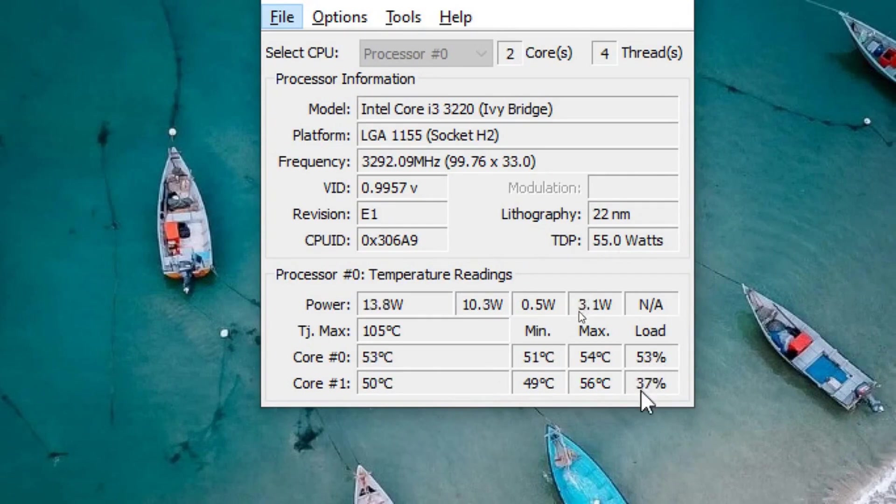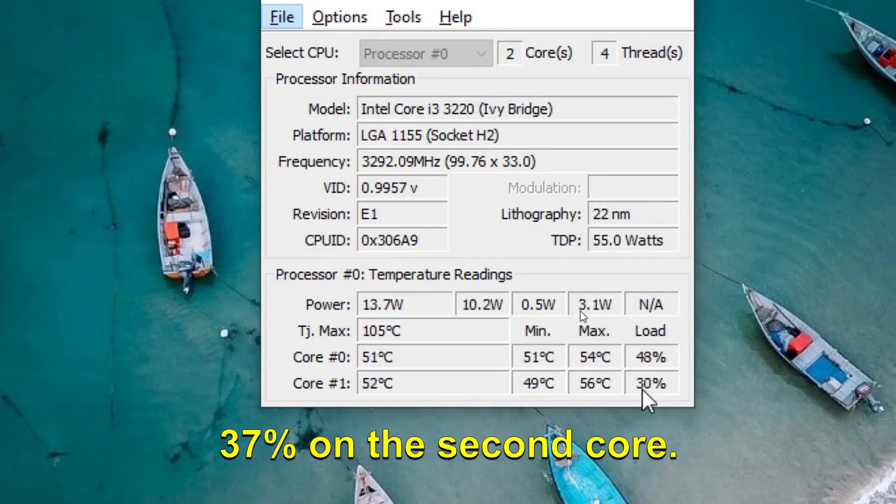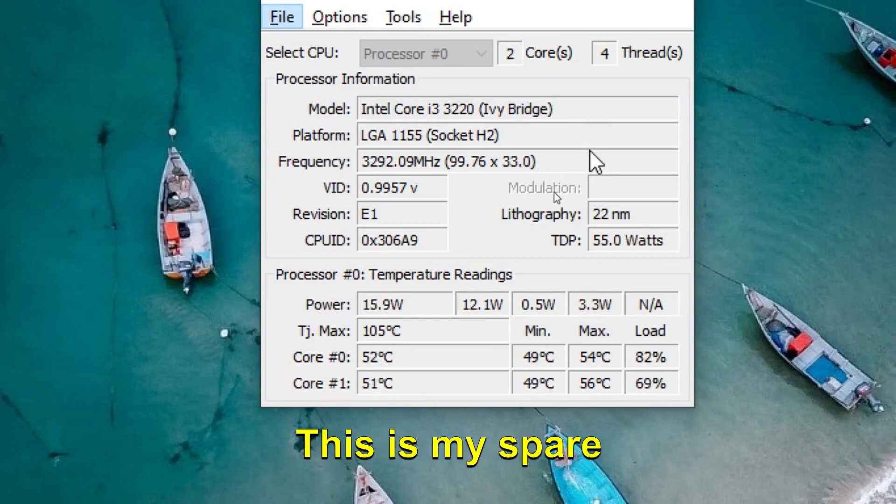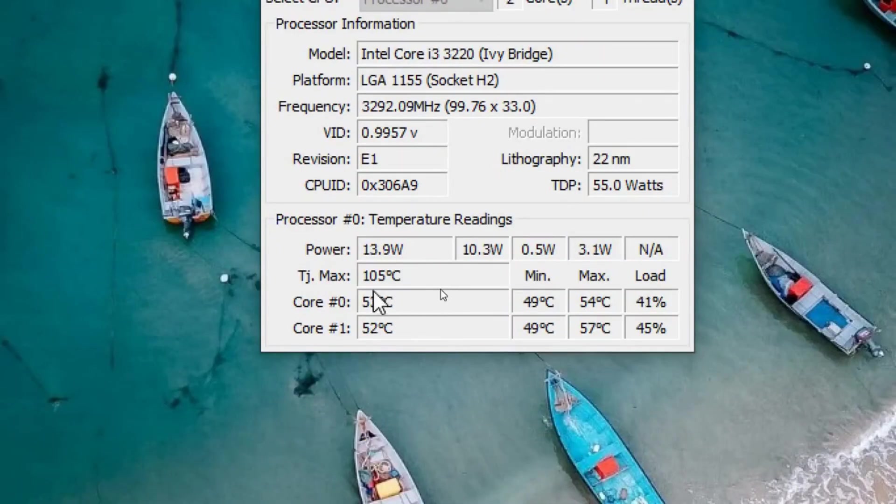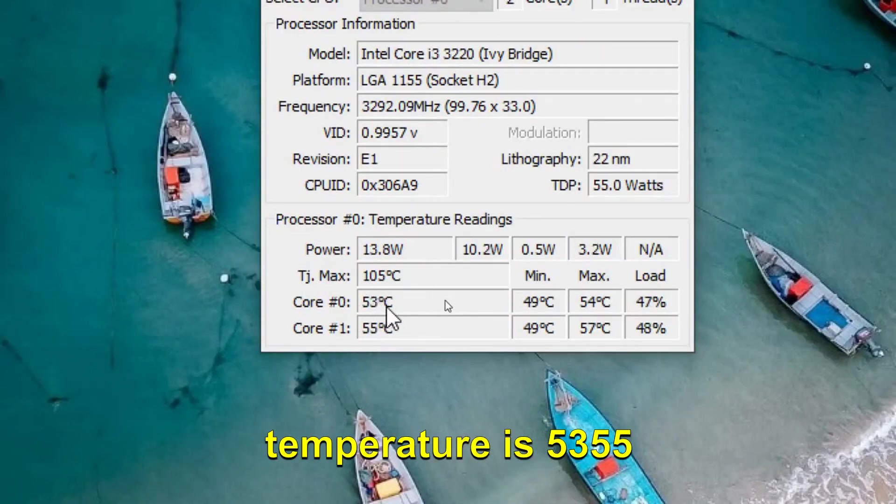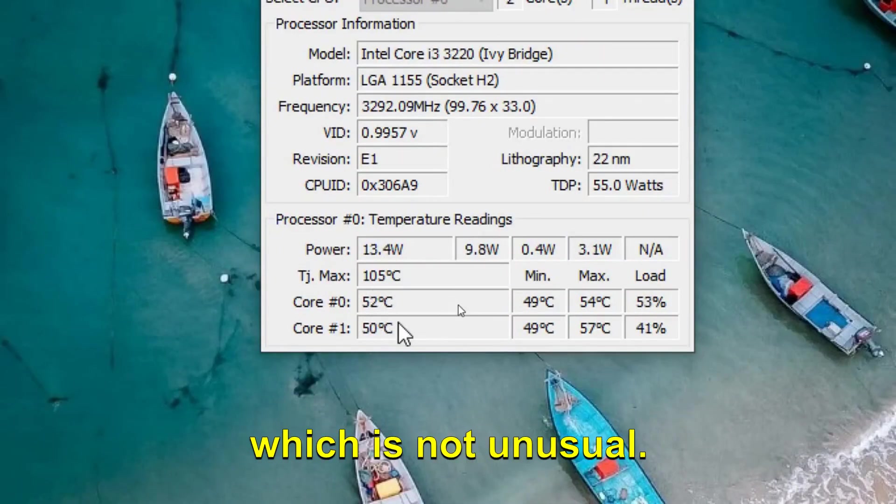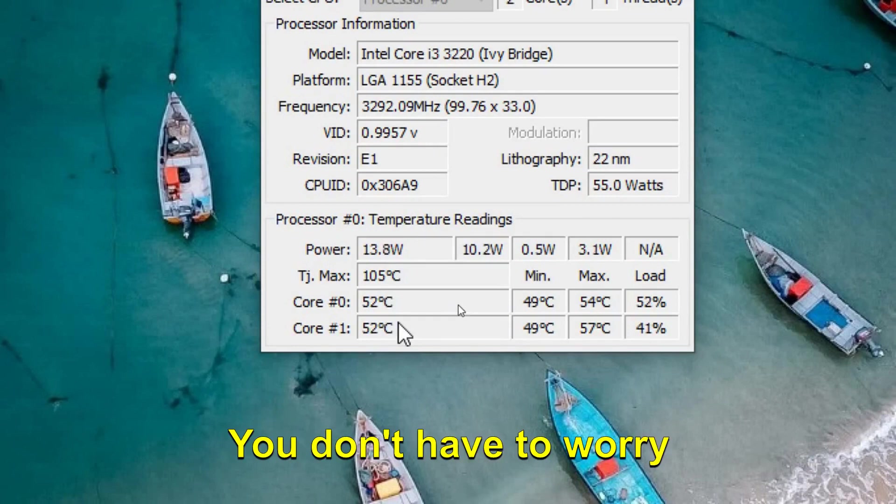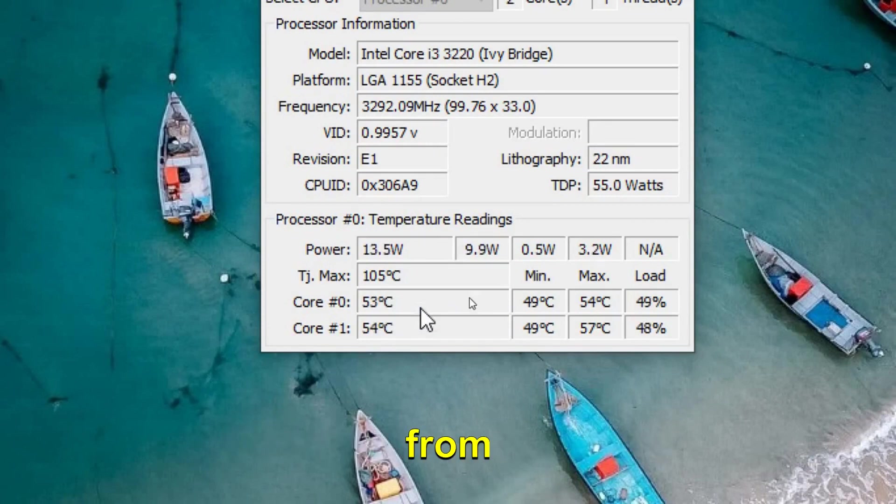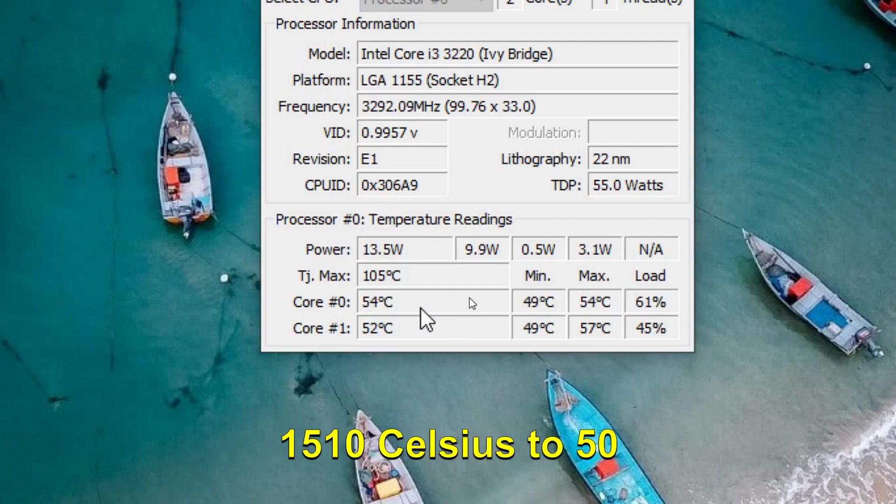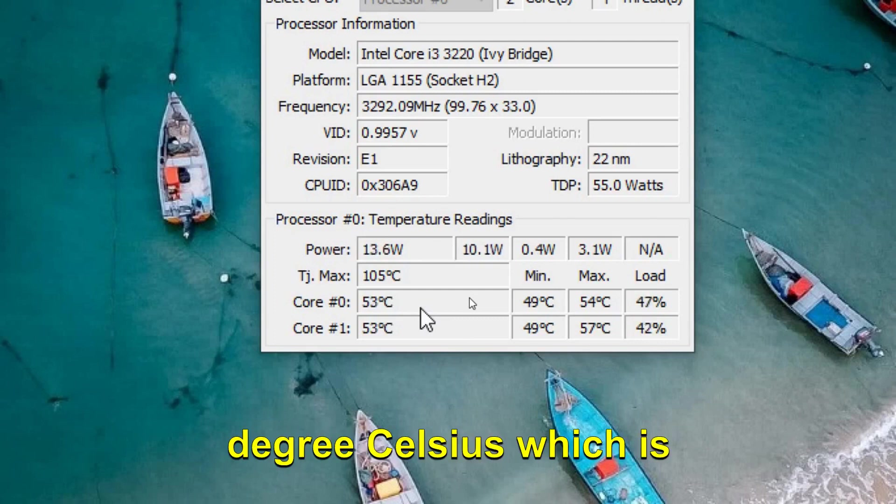This is my spare computer, so currently the temperature is 53, which is not unusual. You don't have to worry about it. Temperature can vary from 10 Celsius to 50 degrees Celsius, which is absolutely fine.